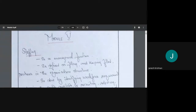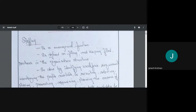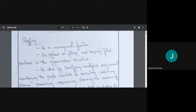Staffing is a managerial function. It is defined as filling and keeping filled the positions in an organization structure. For example, I need a site engineer, so I hire one. As my company moves forward, whenever that post becomes vacant, I need to fill it again — there will always be a site engineer in that post.